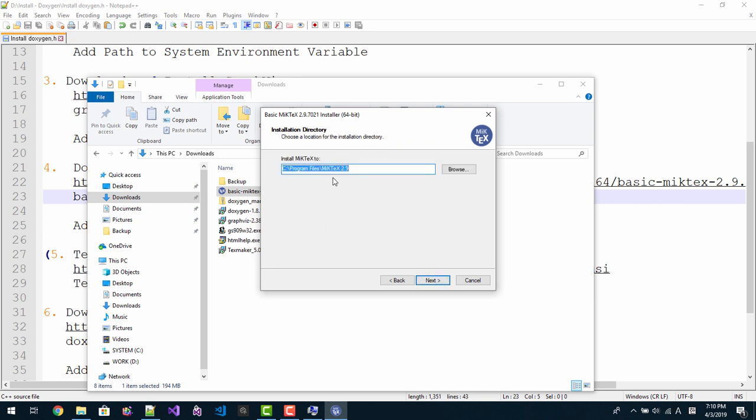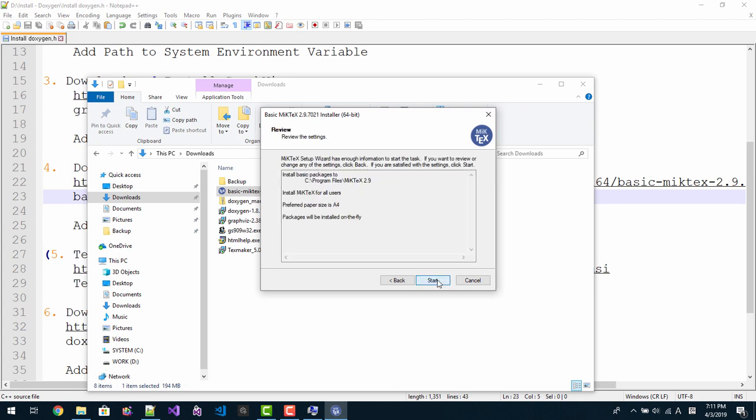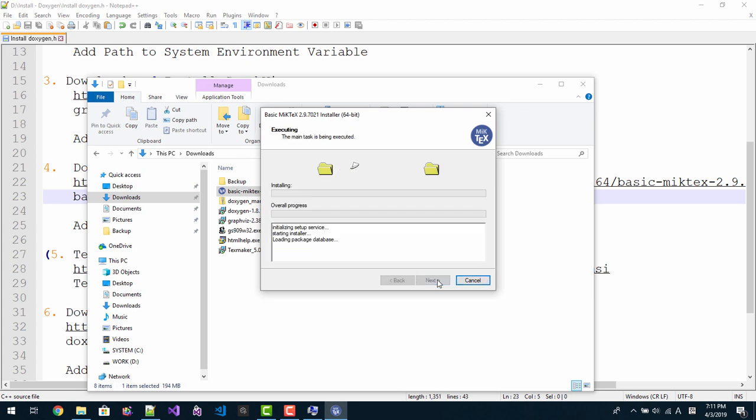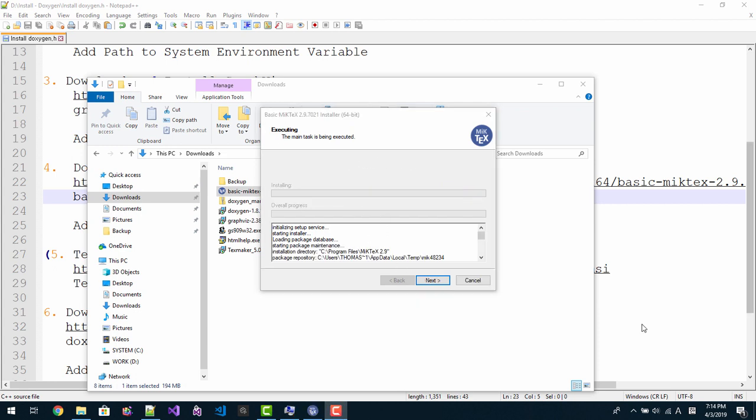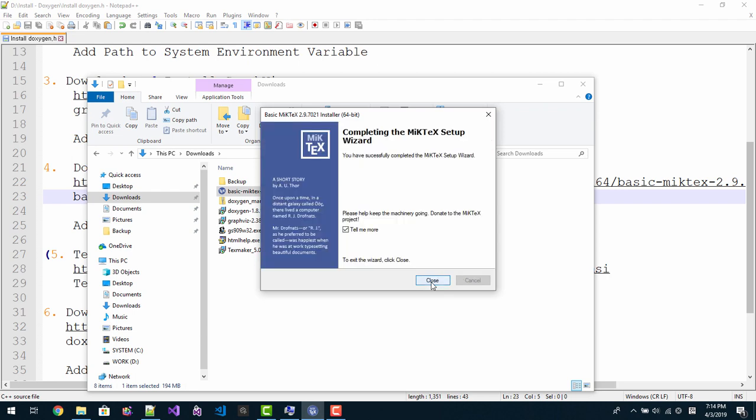Next. MikTeX 2.9 will be installed in this folder. Please remember the folder path. Click next. Install missing package on the fly. Yes. Click next. Start. Please be patient. It will take some time. When next button is active, click next button. Check for updates now. Click next, close.